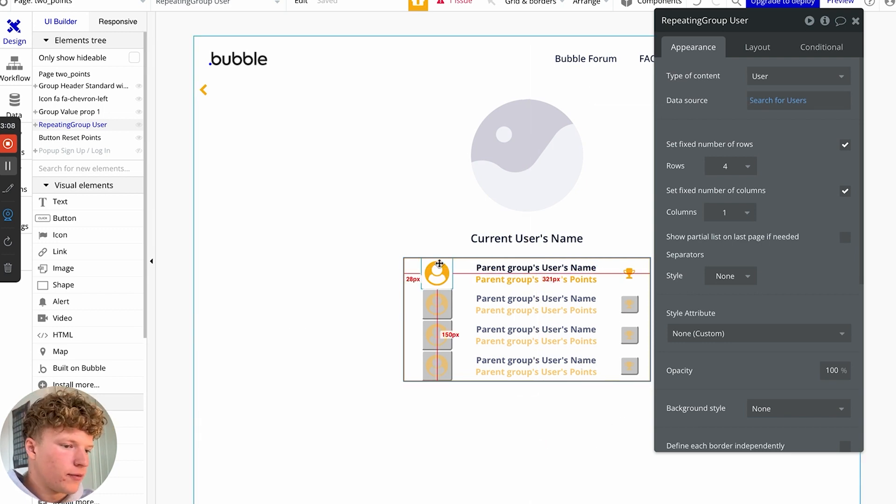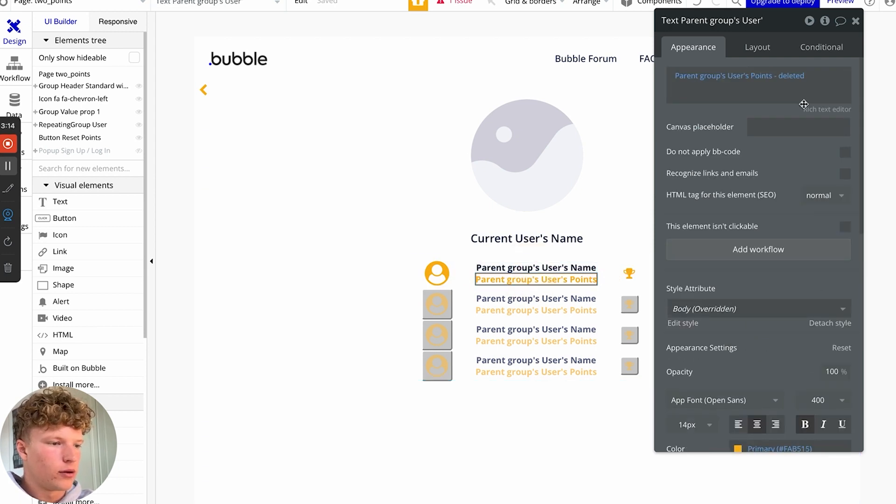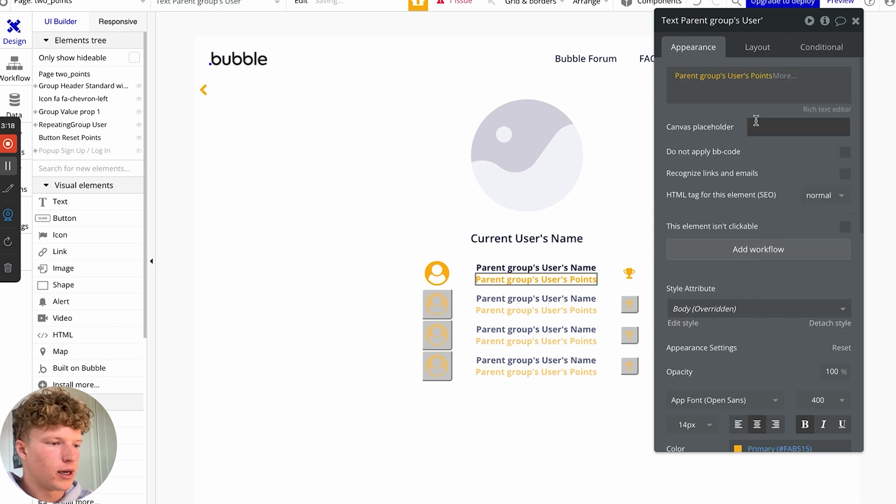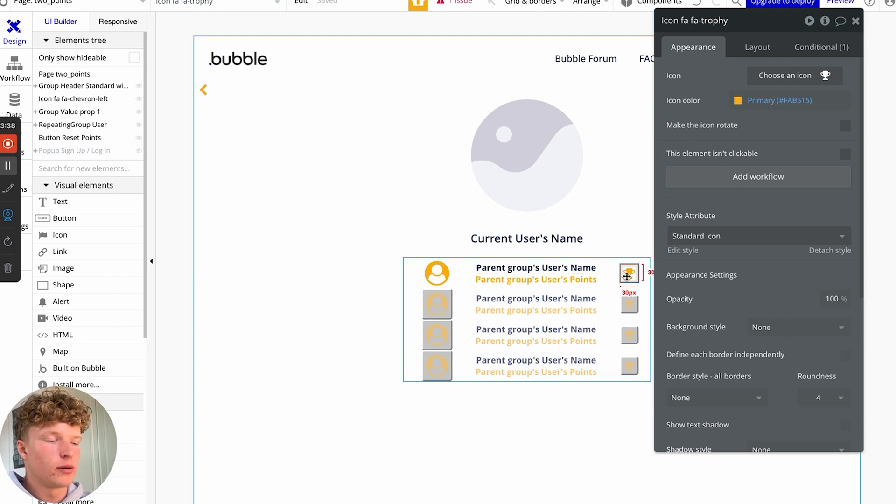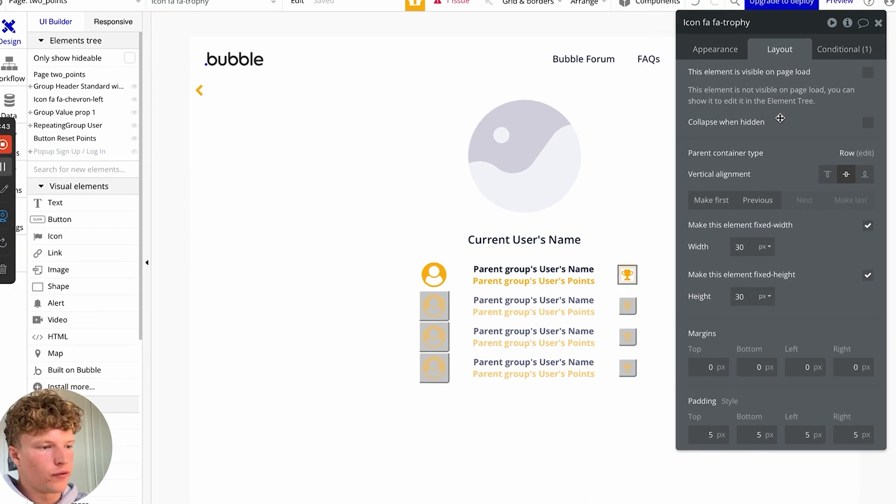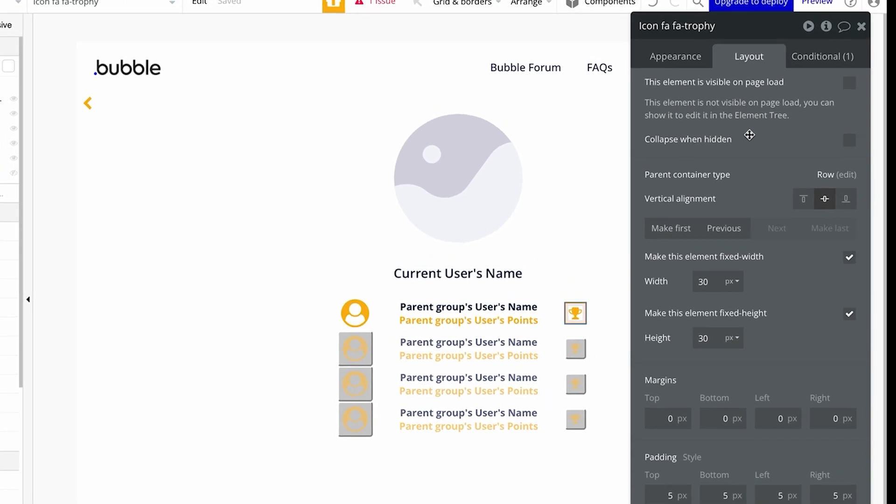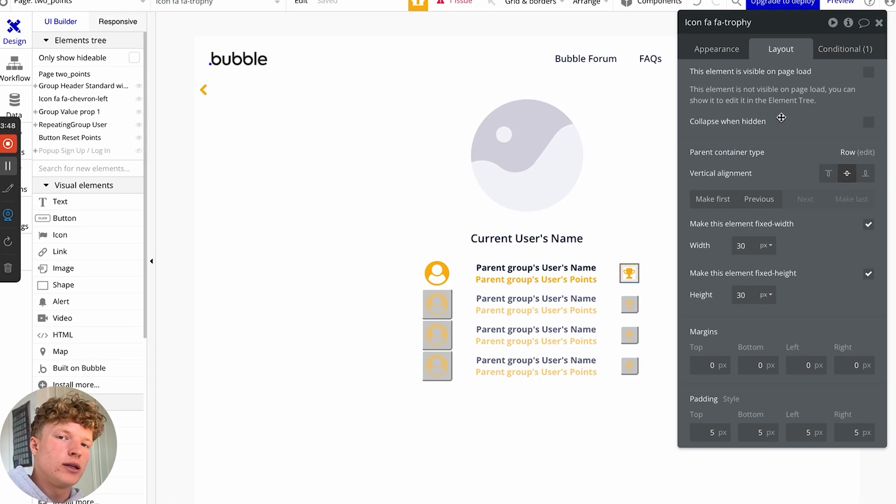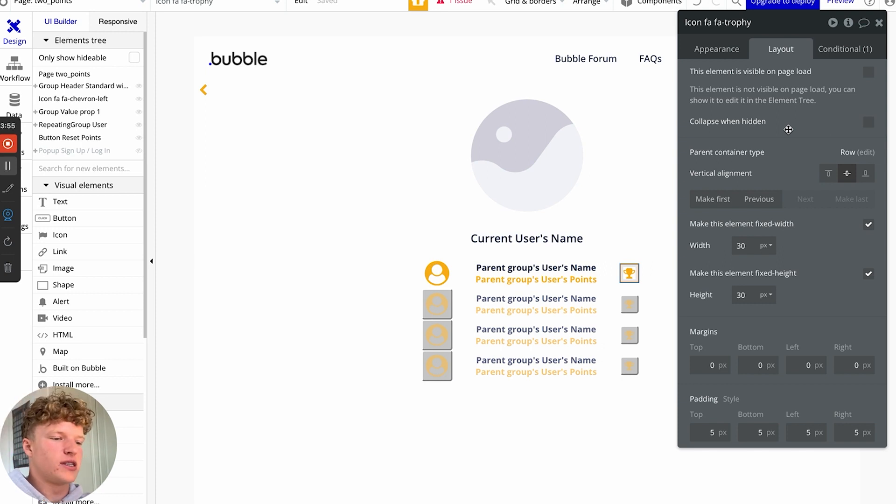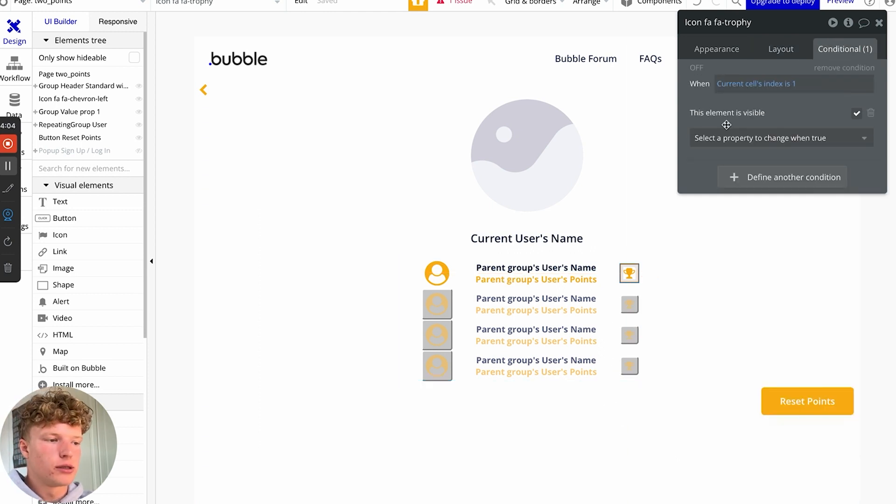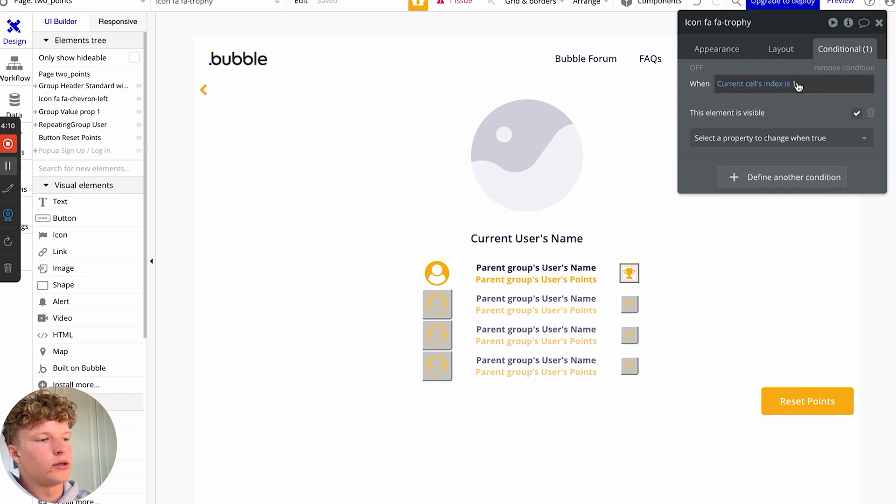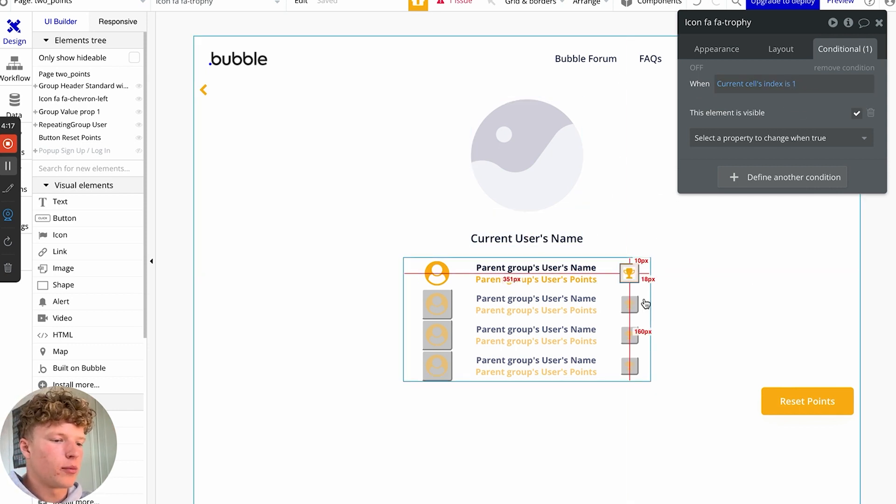Now I've just put an account circle, their name and their points. But how we actually have this showing up for just the person with the most points is that we've gone onto the layout tab for this icon and we've unchecked make this element visible on page load, which means that it will need a condition to show up. And the condition that we're using is that when the current cell's index is one, also what number it is in the list is number one, then this icon is shown up here.